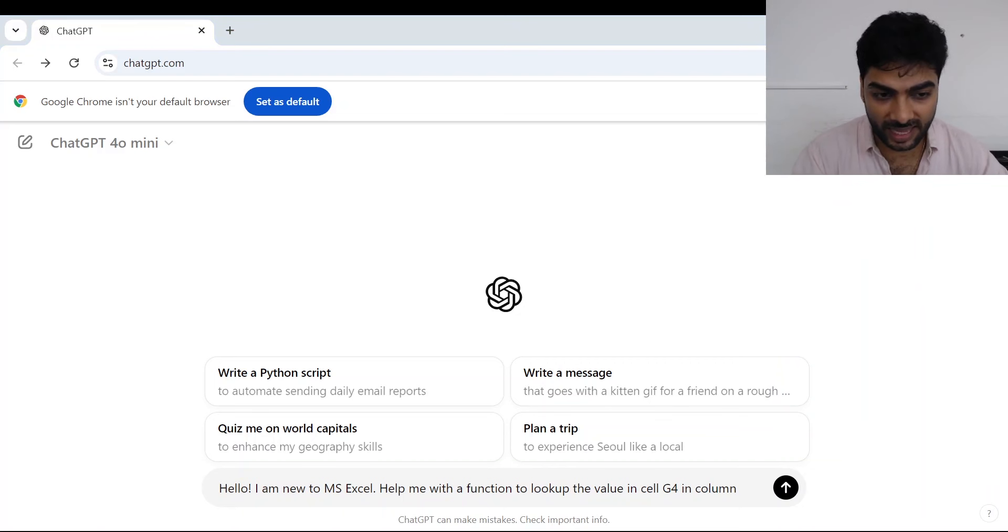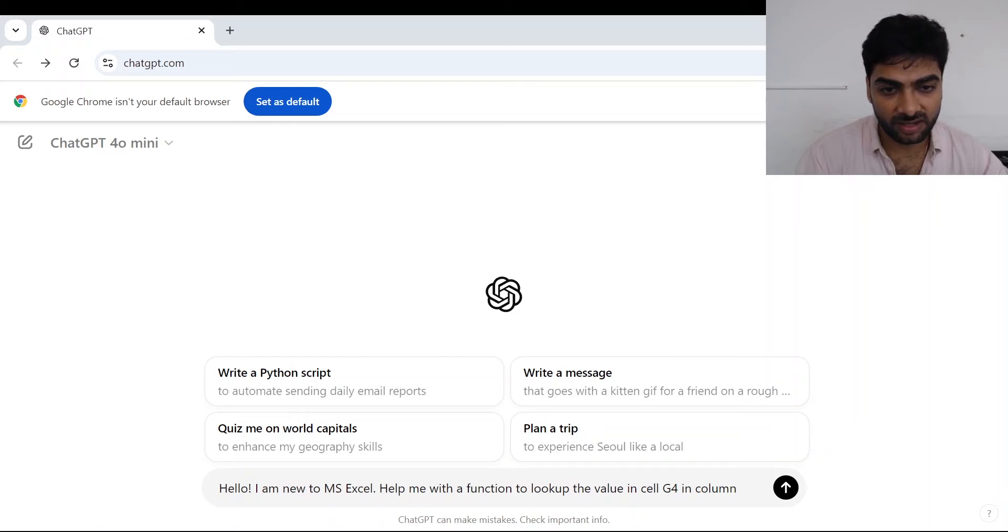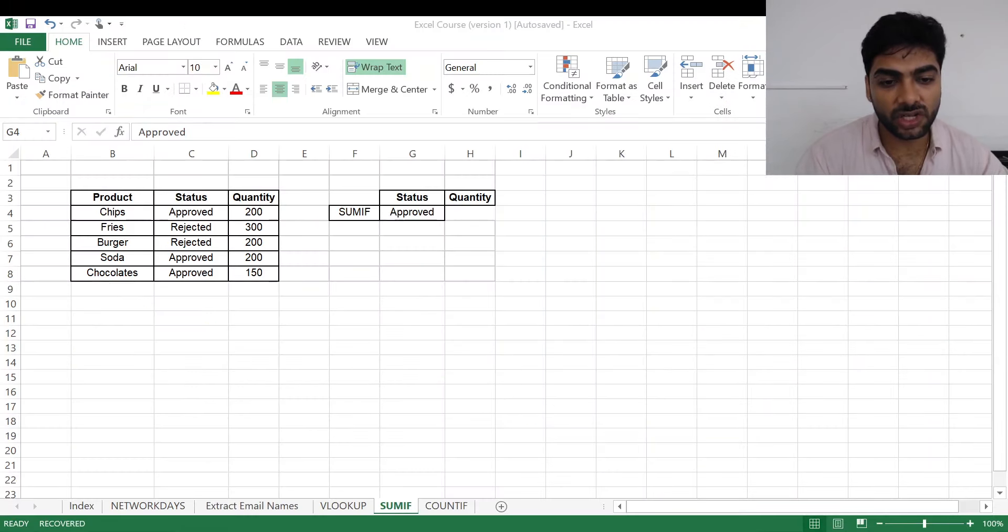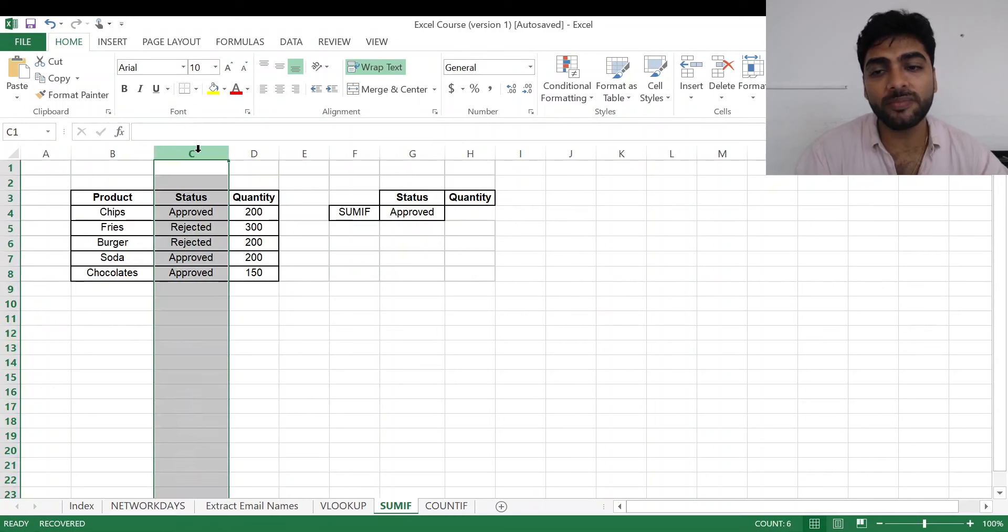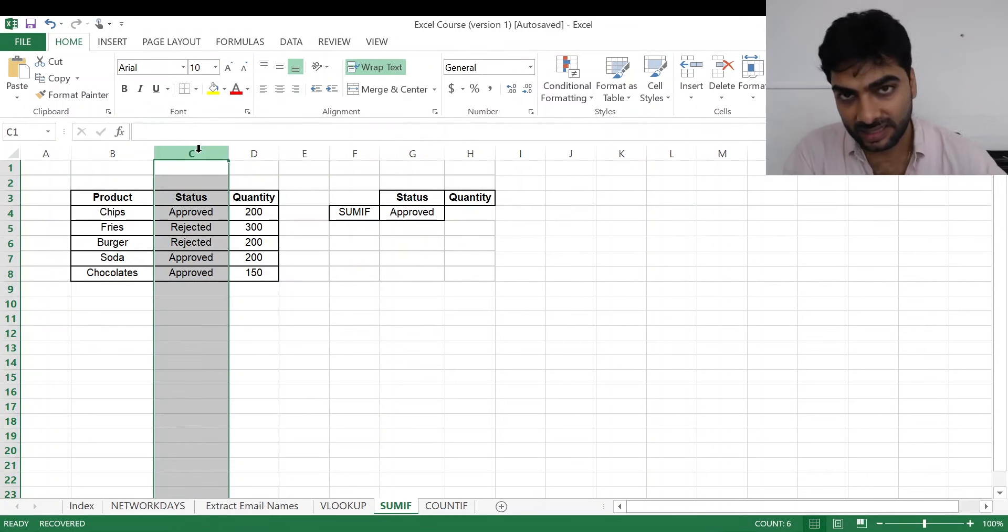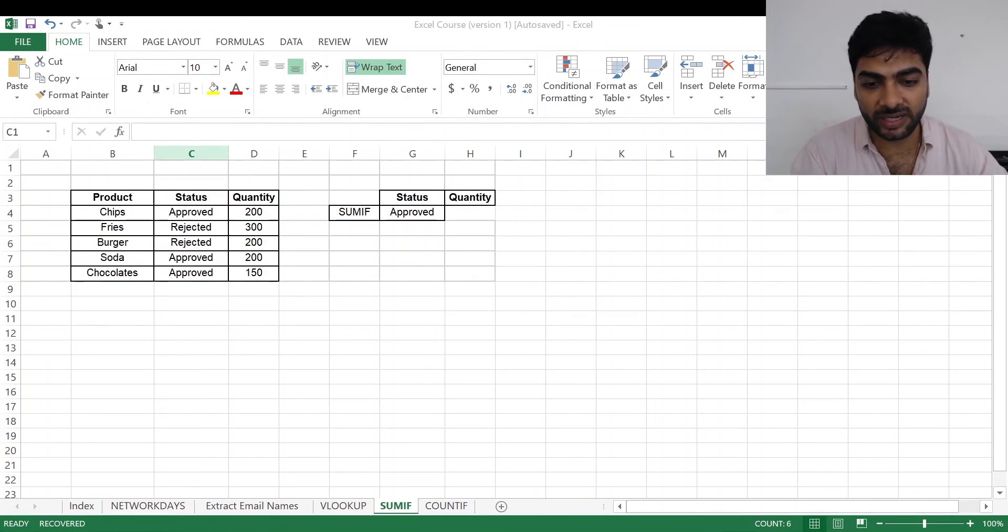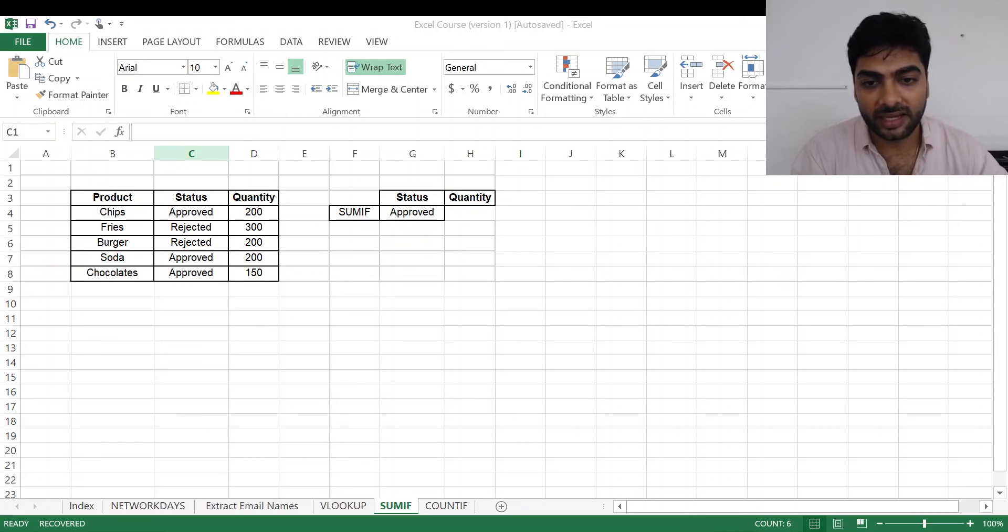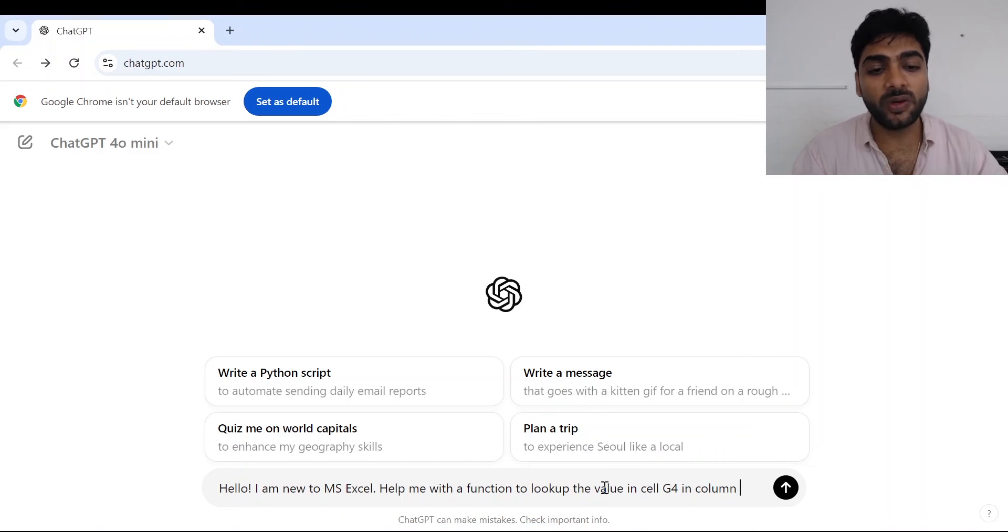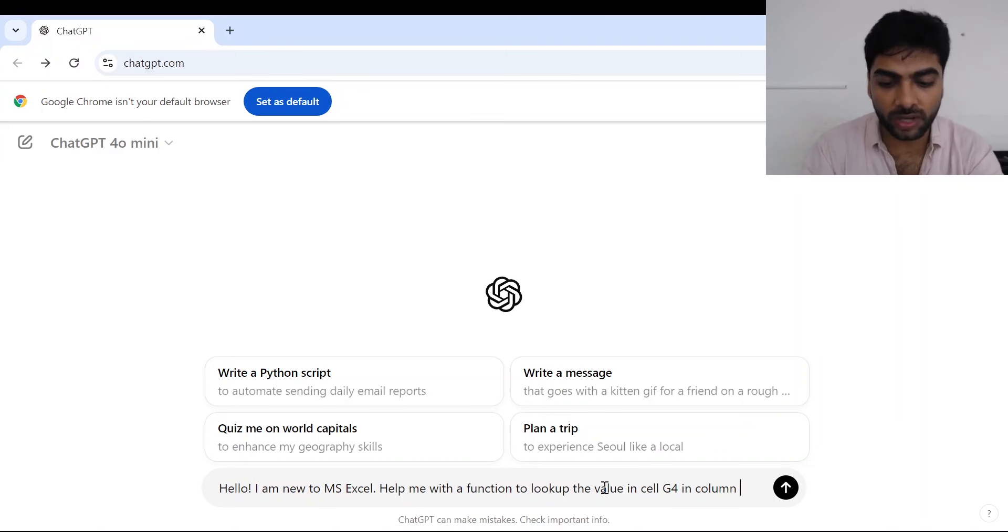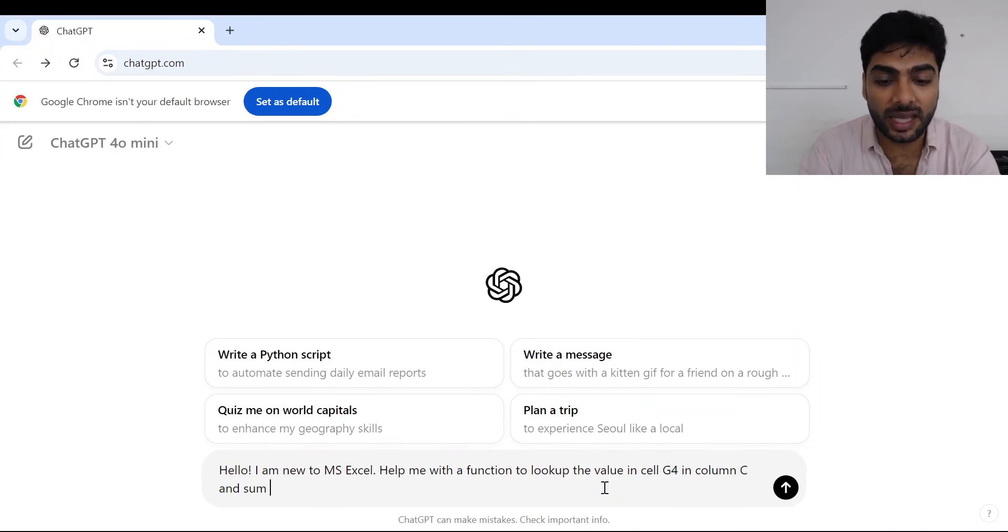Now over here I need to write the column where similar words are there. So again I'll go back to my Excel and I will see where my similar range is given. My similar range, like the range of approved or rejected, is given in column C.